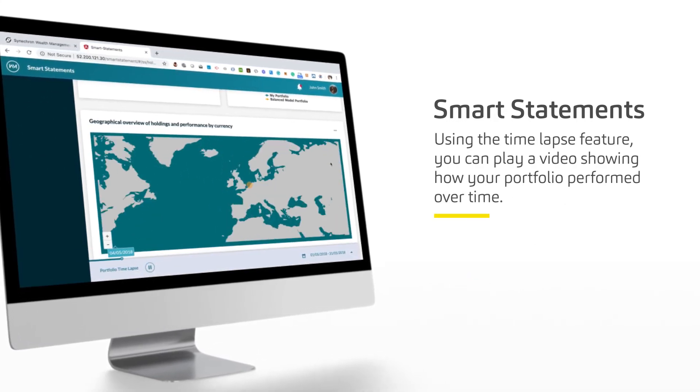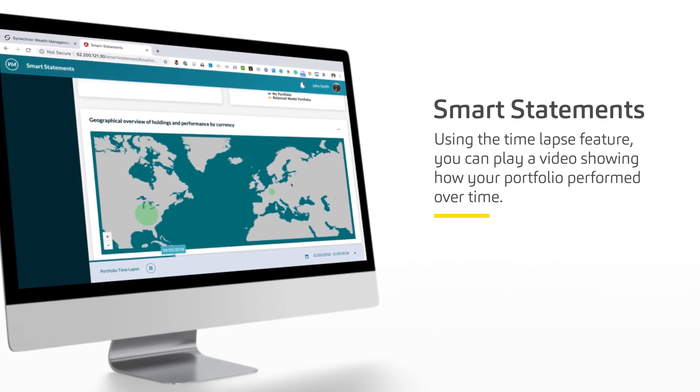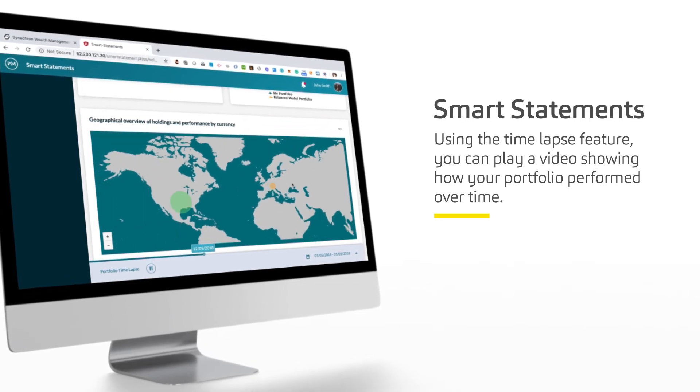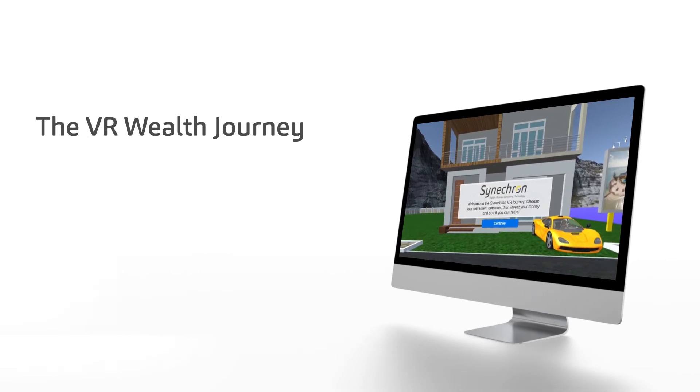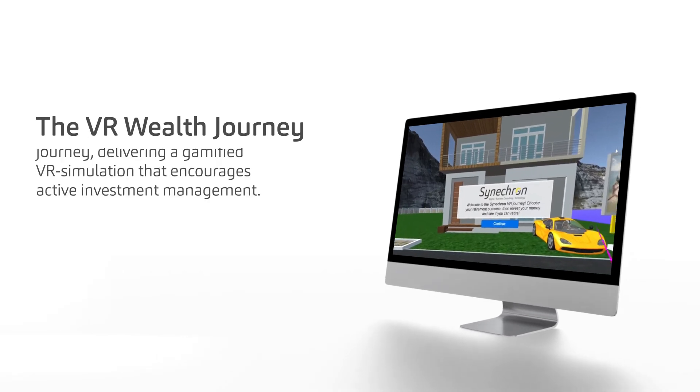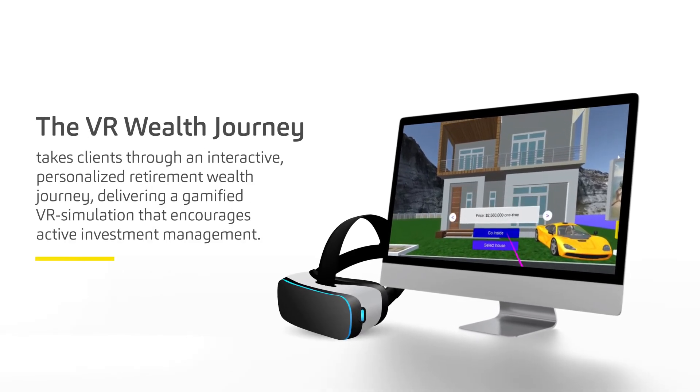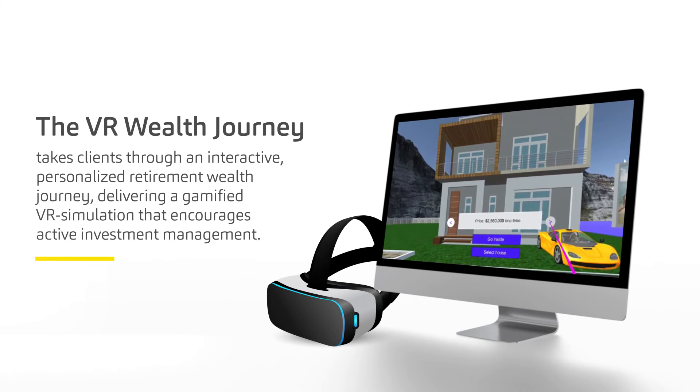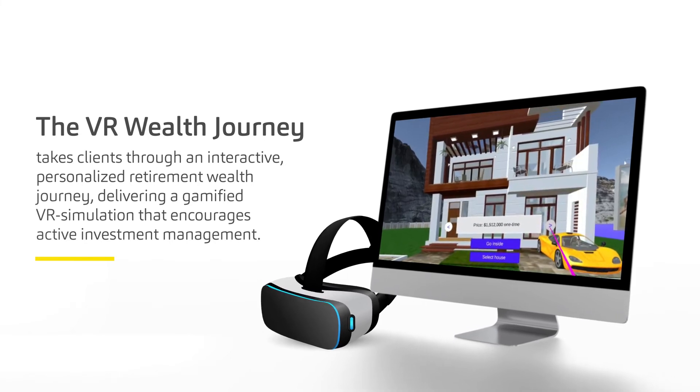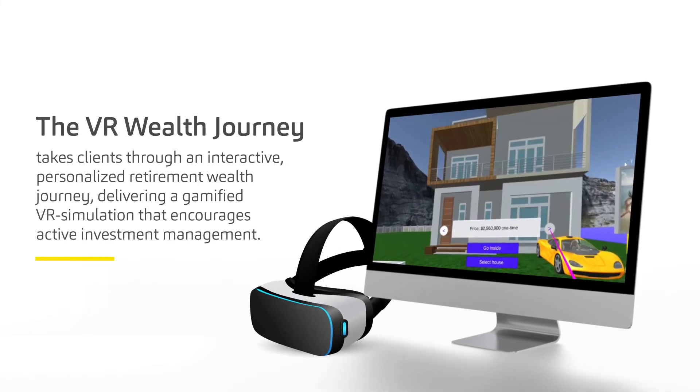Using the time-lapse feature, you can play a video showing how your portfolio performed over time. The VR wealth journey takes clients through an interactive, personalized retirement wealth journey, delivering a gamified VR simulation that encourages active investment management.